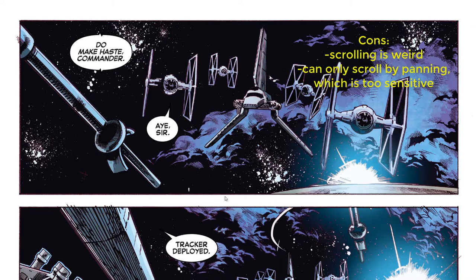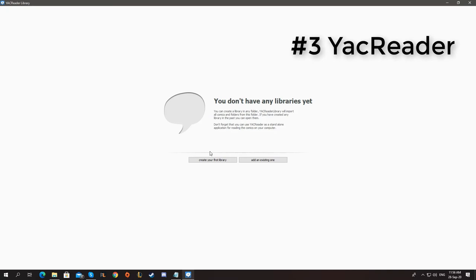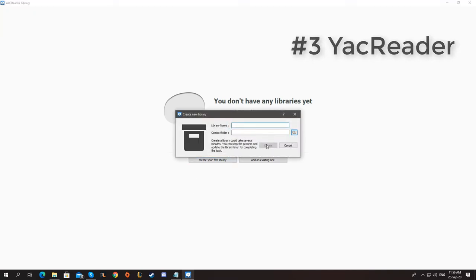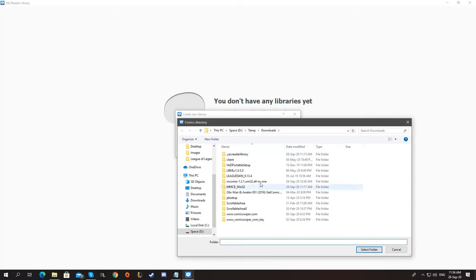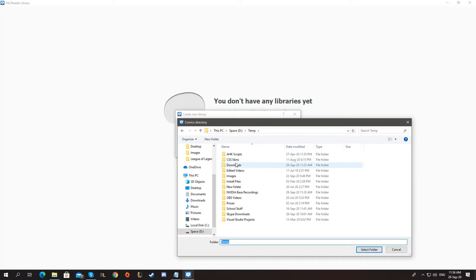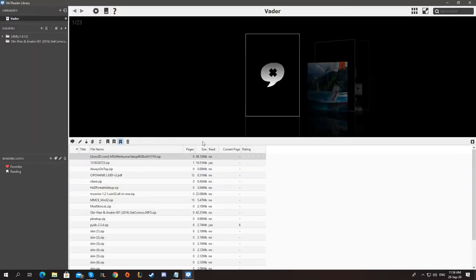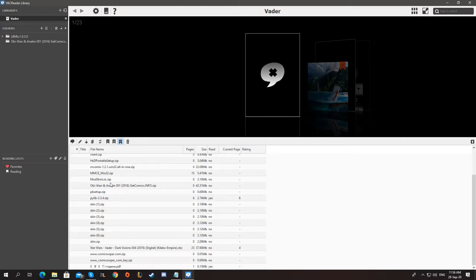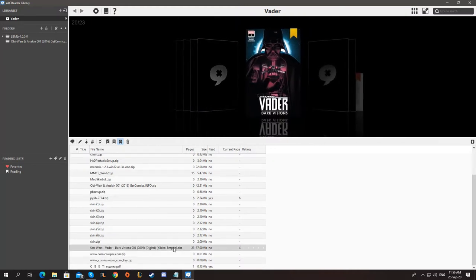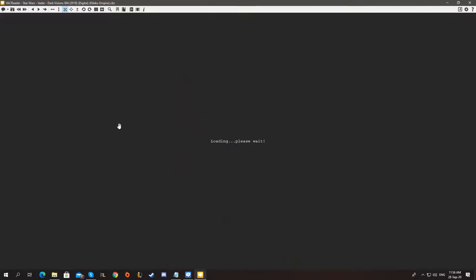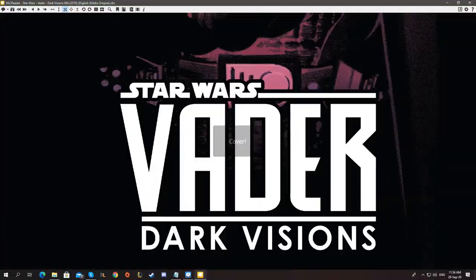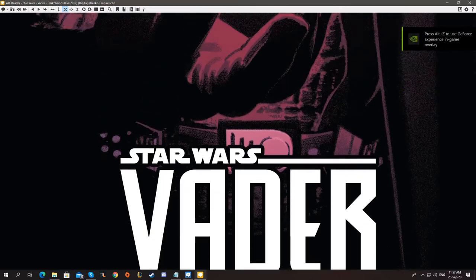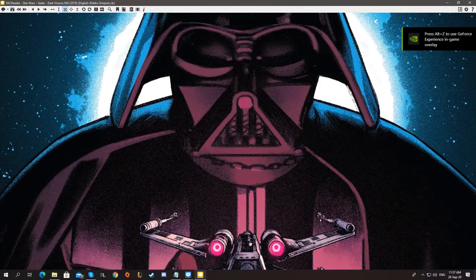Okay, let's get onto the next one. Now we have YakReader. I'll just open a library. So you have to give it a name first. Let's call it Vader and select our folder. I'm just going to go with my downloads folder because that's where I have all my comics. Now it's going to list all my files. Let's open the Vader comic and double click it. Let's go to the beginning. So here it is.